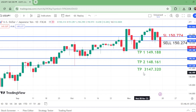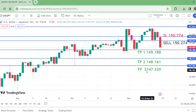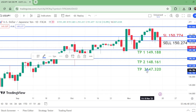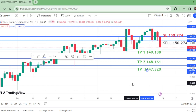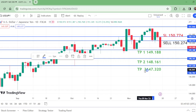TP1 is 149.188, and the next level — TP2 — is at 148.161. And the third one, TP3, is at 147.320. Let me correct this, I need to put the space between TP3 and this value.